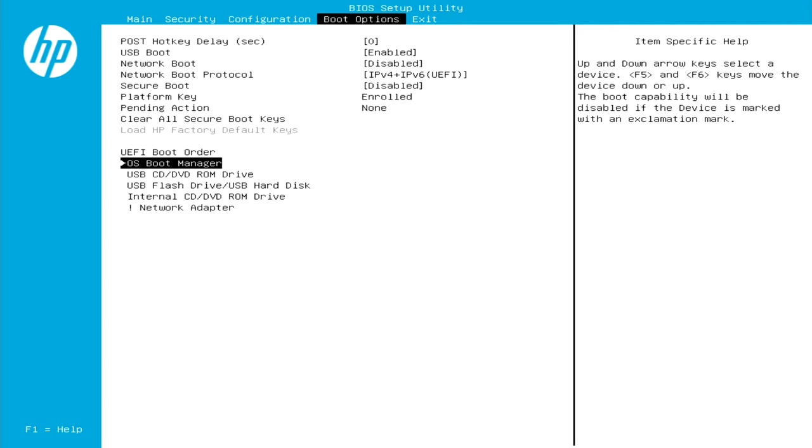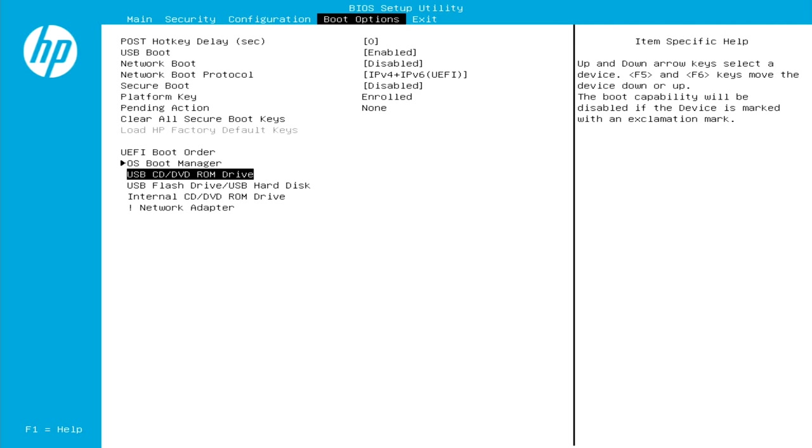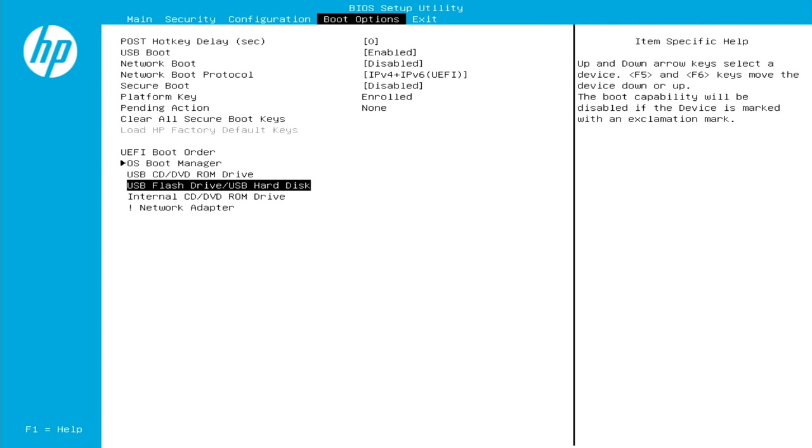Because today we are going in through a USB connection, what we want to do is you'll notice that the top option here has that little black arrow pointing to OS boot manager. What we want to do is we want to actually move the options down. And you'll notice the third option down says USB flash drive slash USB hard drive. And what we have connected today is a USB hard drive. That is what we want to highlight.